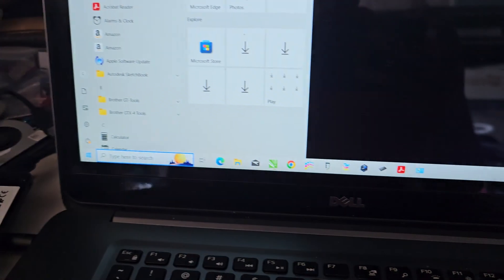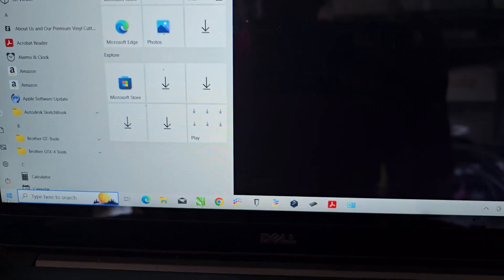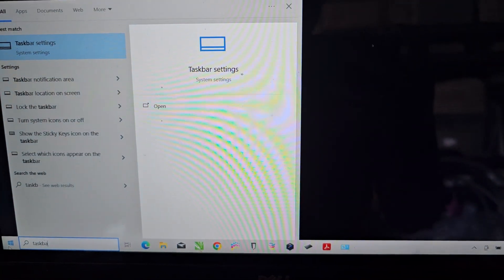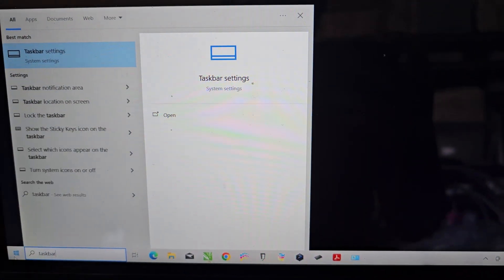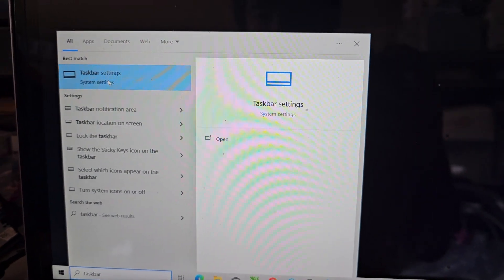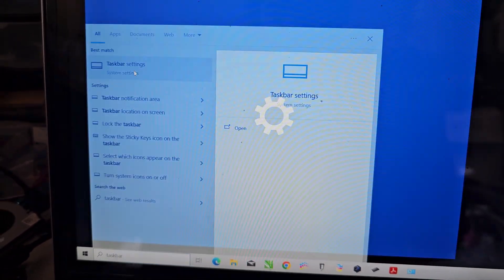What you want to do is first go to the start menu, then you want to search taskbar. Just type taskbar and you'll see taskbar settings, click that.